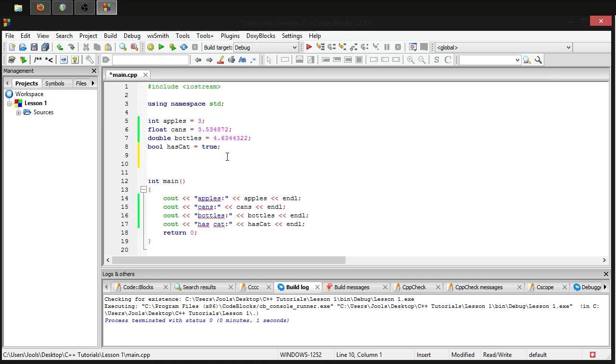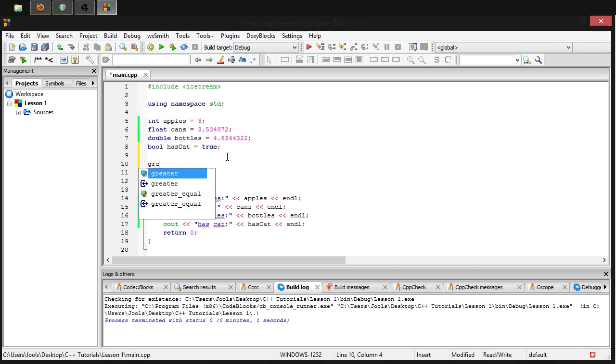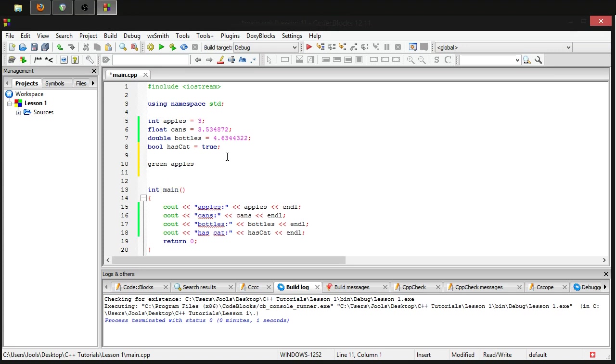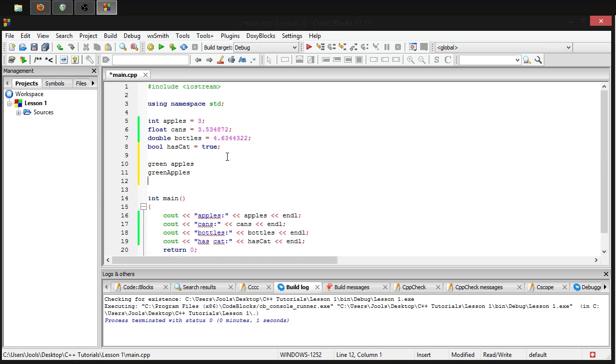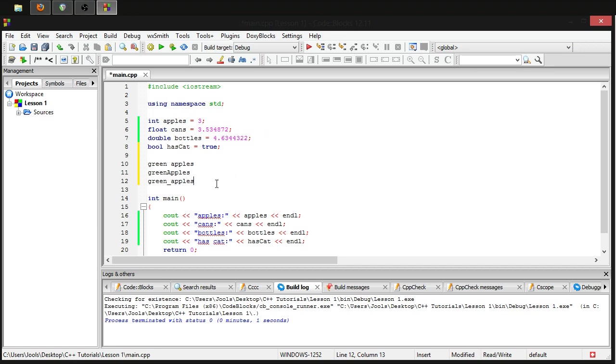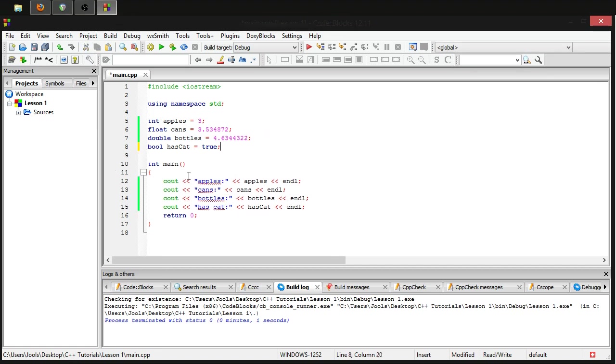So if I wanted a variable called green apples, instead of just calling it green apples with a space, because that would be invalid, I have to call it greenApples with a capital A. Now some people prefer to indicate separate words by using an underscore. This is perfectly acceptable as well. There are many, just whatever works for you, as long as it's consistent. It's fine. Consistency is the most important part so you don't get caught out later.